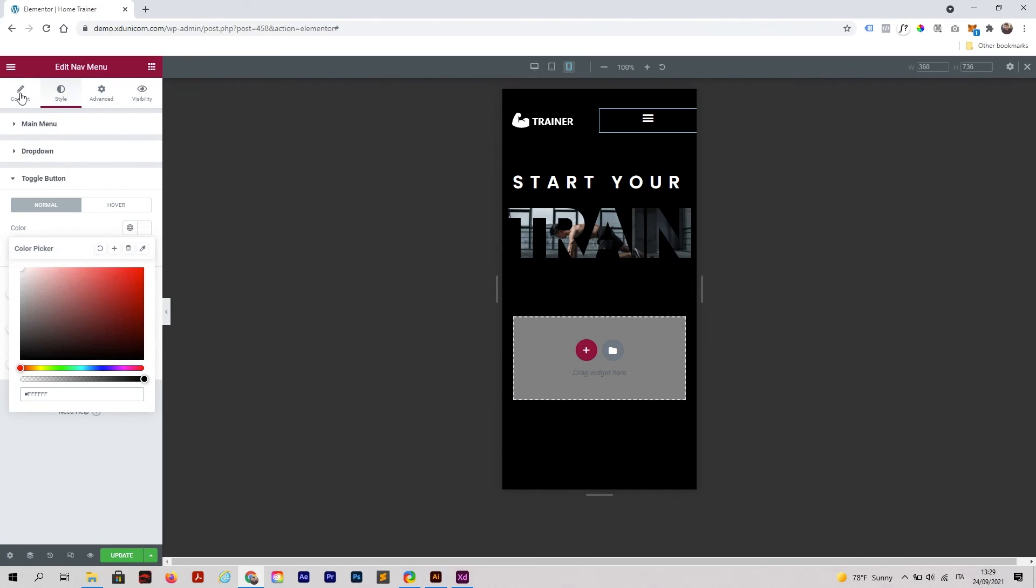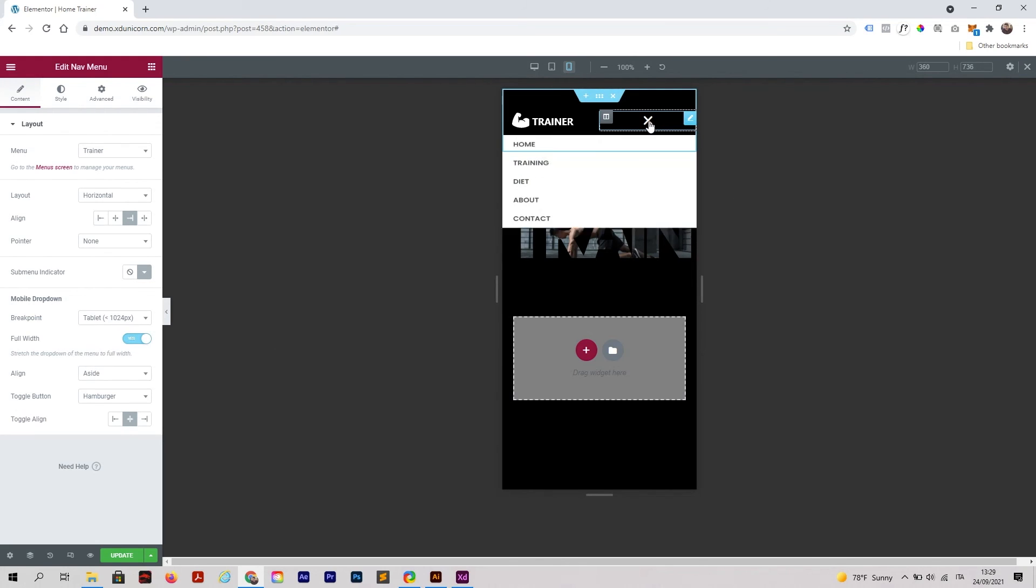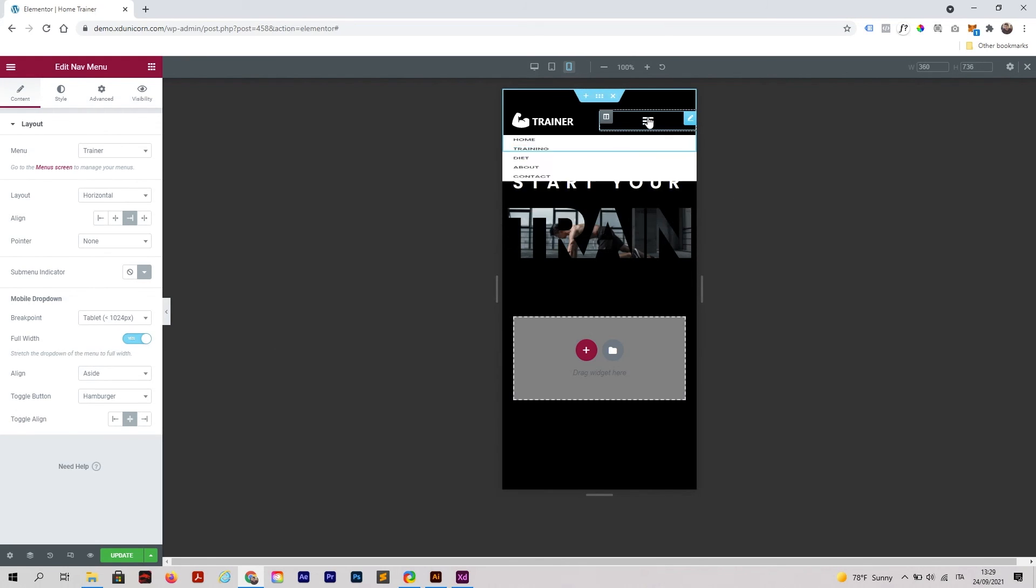Then on content, you're able to change this to full width so that when I click on it you get a full width menu, and that's fixed.